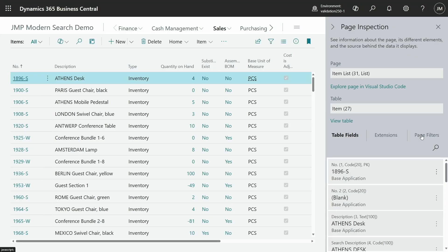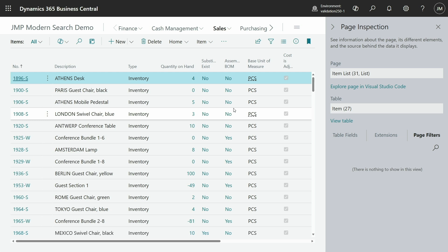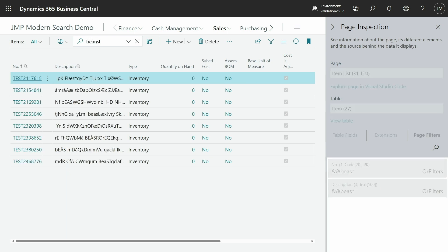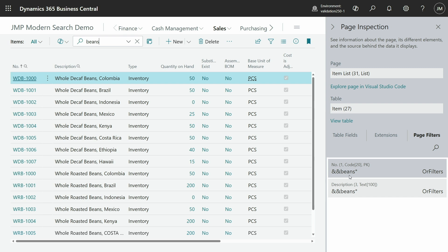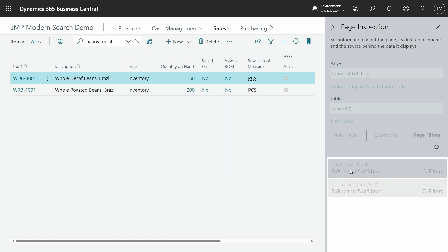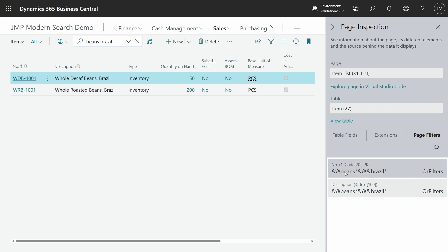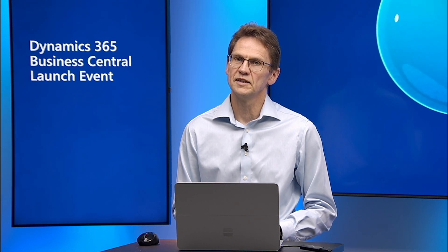In order to see the syntax of setFilter, you can make use of the page inspection pane. Here you can see the page filters and the filters that the UI actually applies when you use the page search. If I type 'beans', you can see that the filter term on the number field and the description field is '&&beans*', as we talked about before. And if I do 'beans Brazil', then you can see the double && with an AND in between and the double && with both beans and Brazil. This is a good way to play around to actually see the actual syntax.